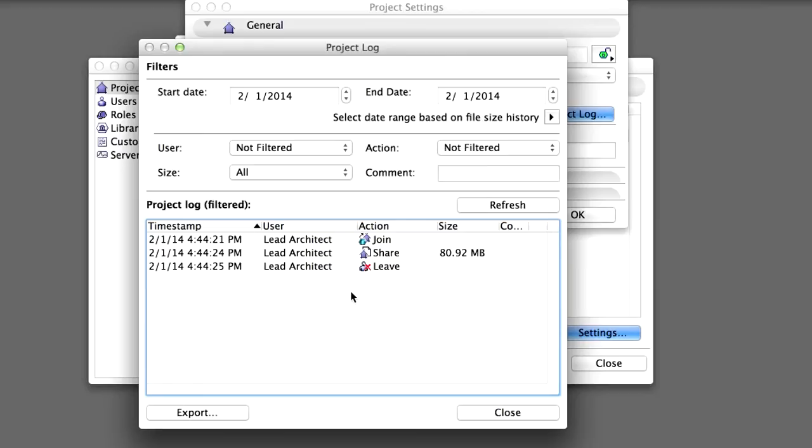And also list comments, send and receive logs, release of project data and backups. The Project Log is useful for providing a snapshot of project progress within a given time frame. For example to check whether all users really did send in their changes at a specific time or date. Click Close.